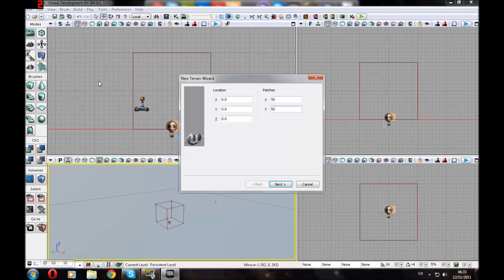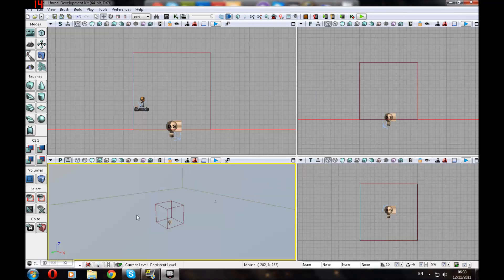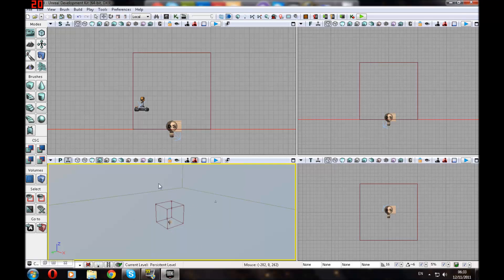And 50 again so it's a square terrain. Okay, next. And then UDK will generate a terrain for you.